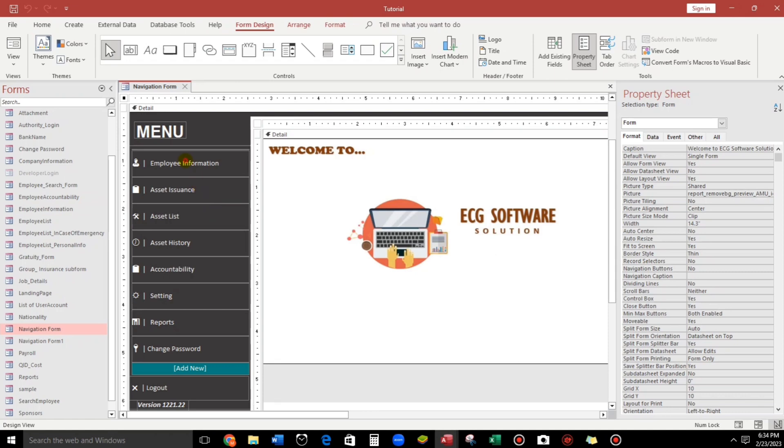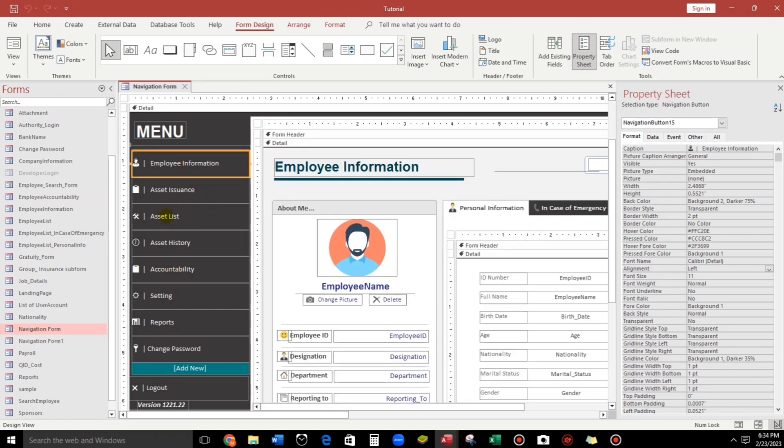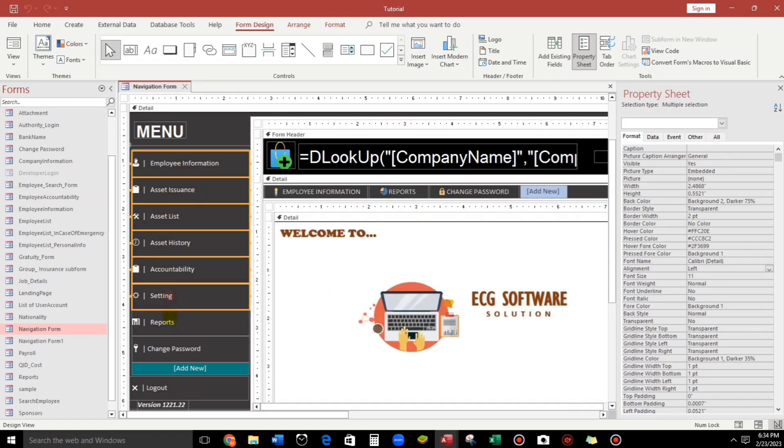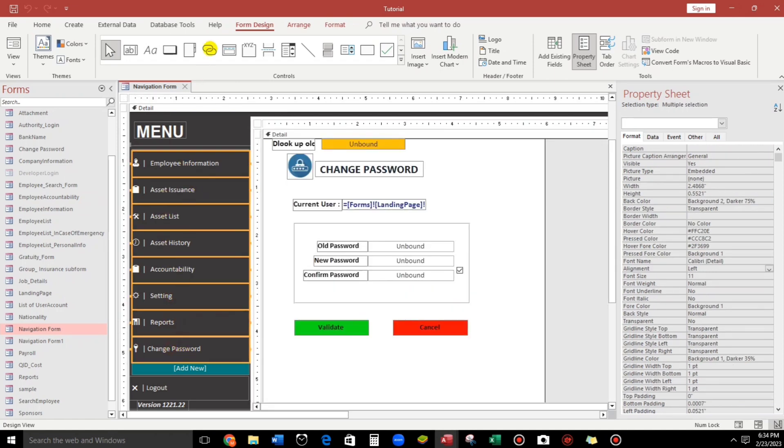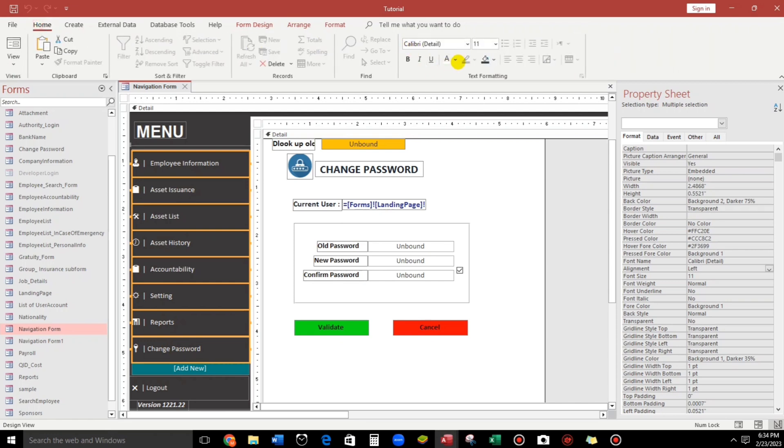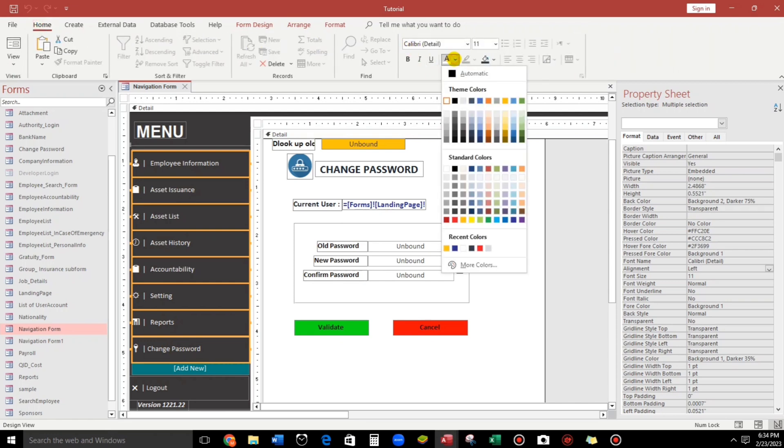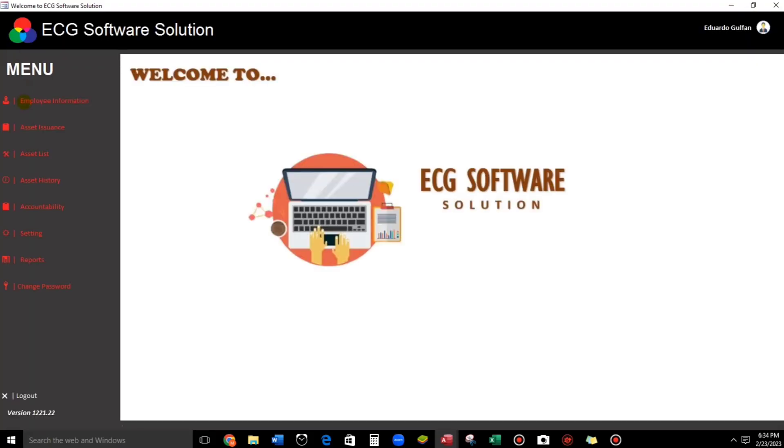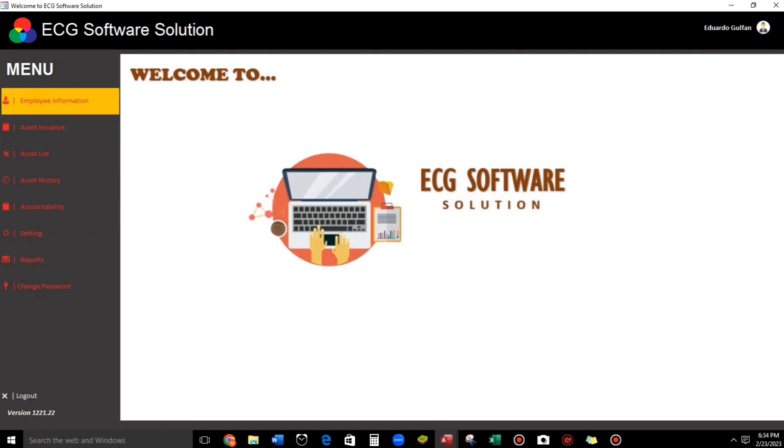Let's try this one. And, like for example, we're gonna change the color into color red. Now, there you go. So, it's being changed.